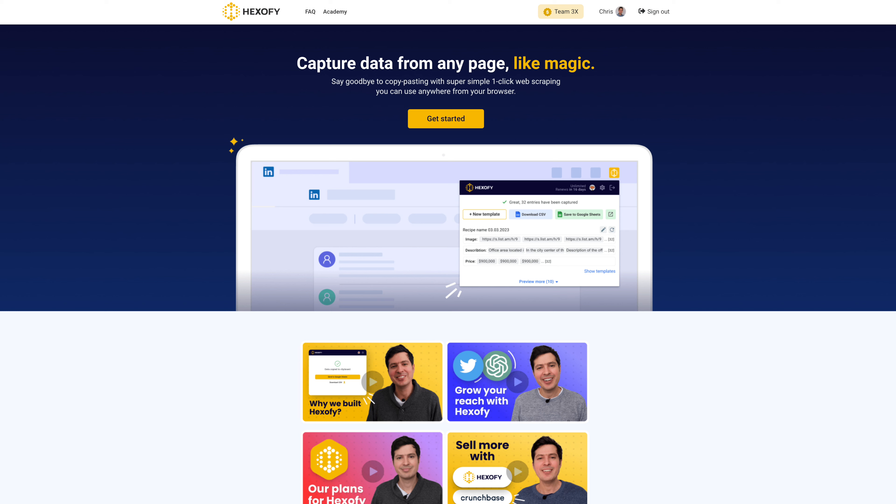To get started, go to hexify.com and install the Hexify browser extension. Once installed, go to any page you want to capture and click the extension button.